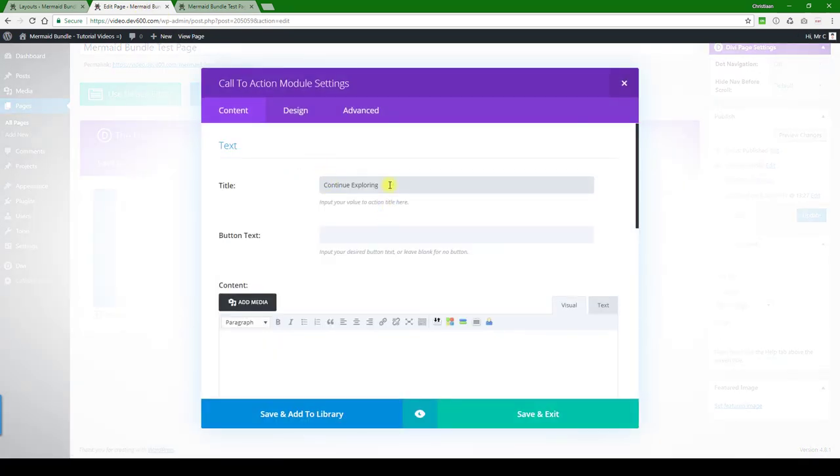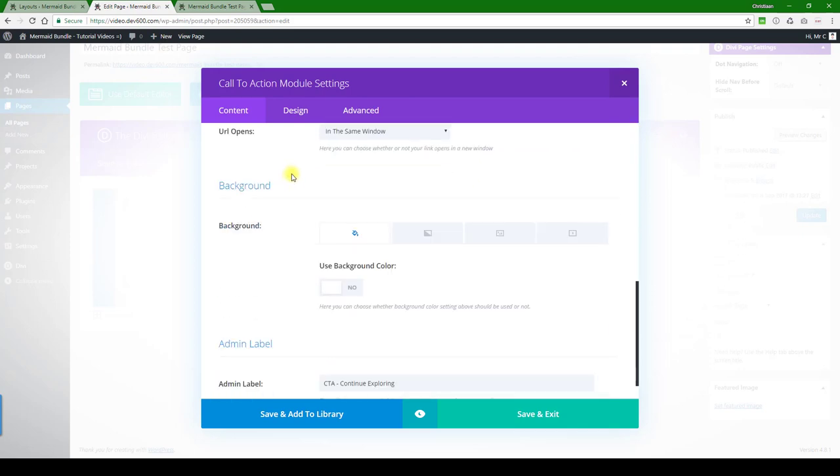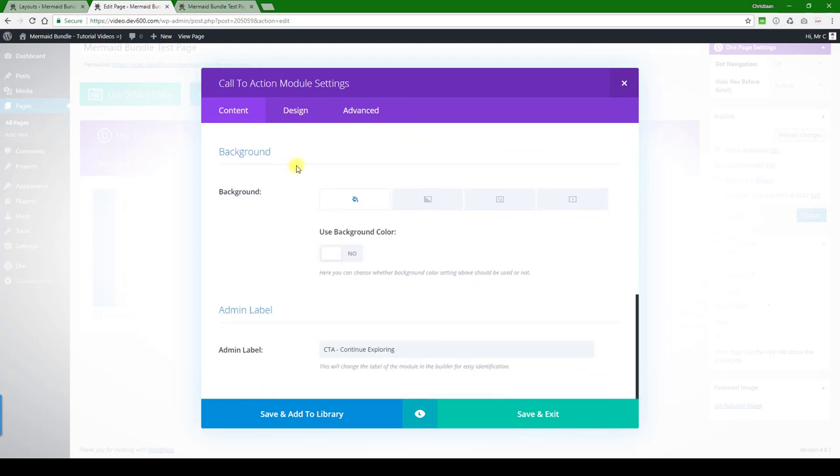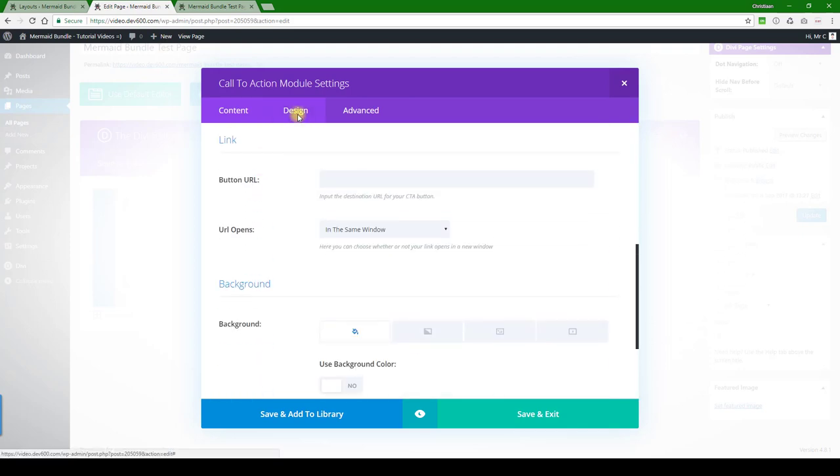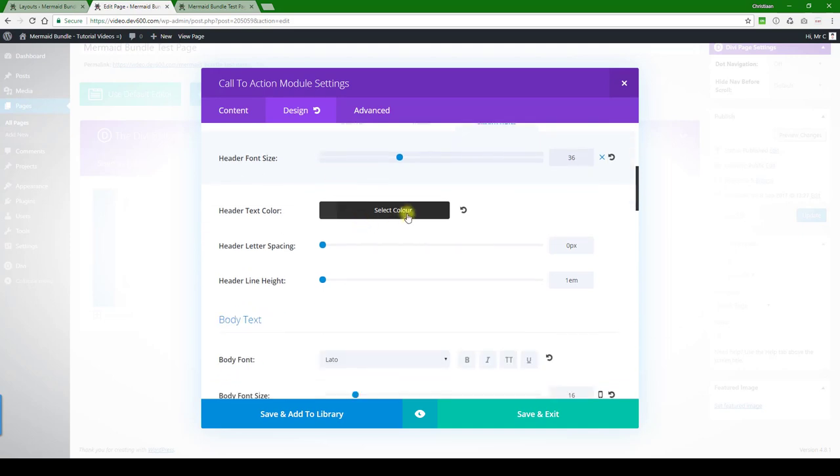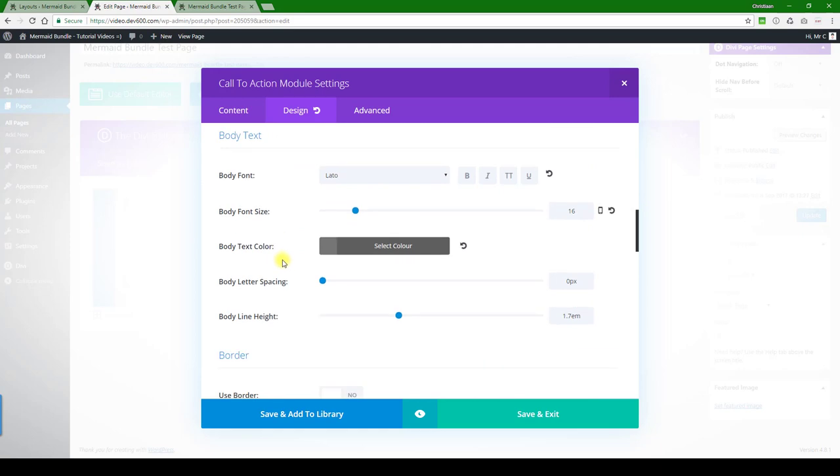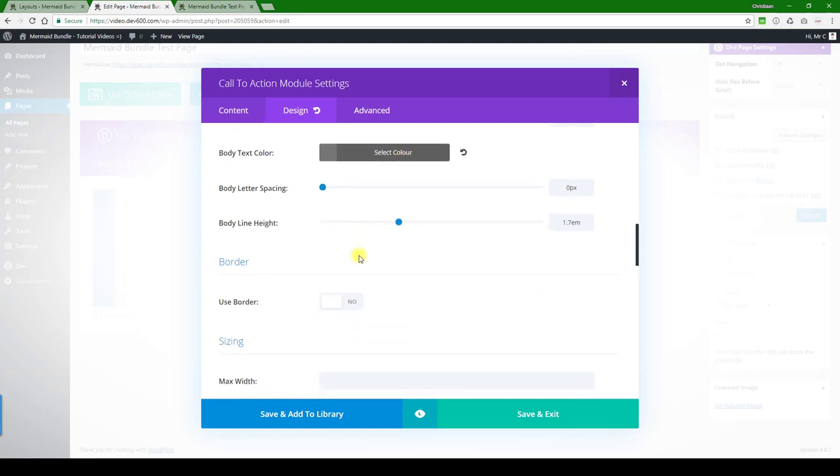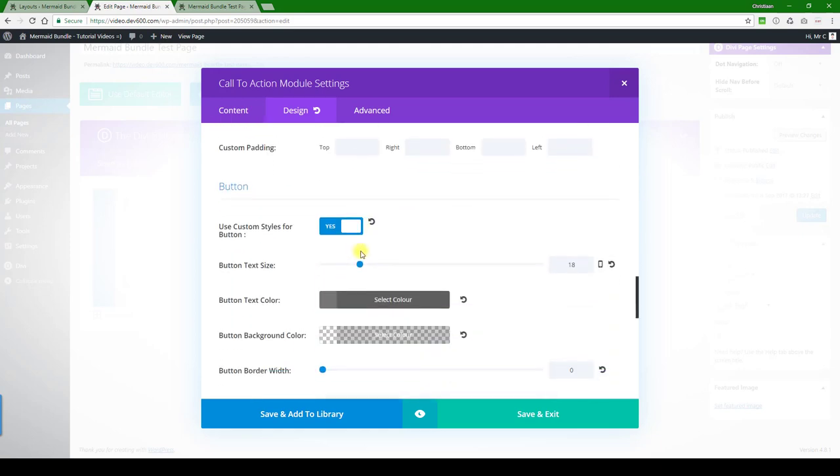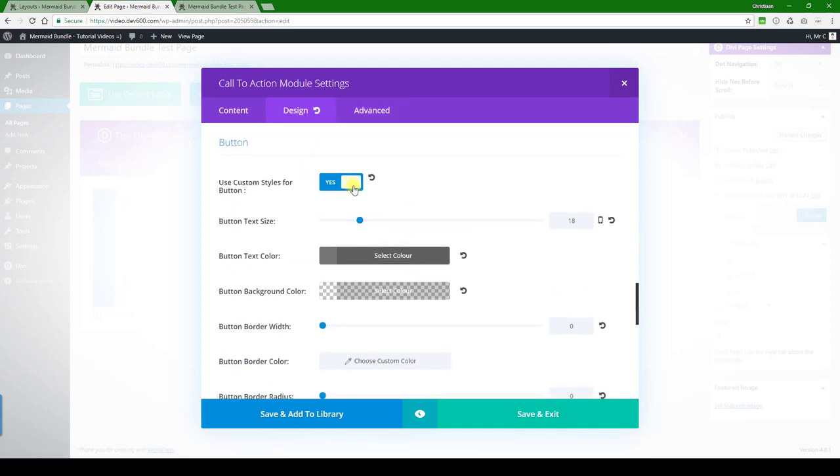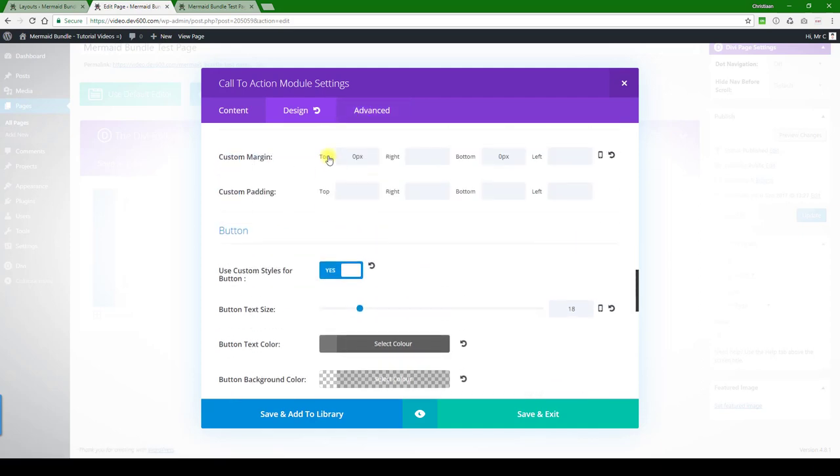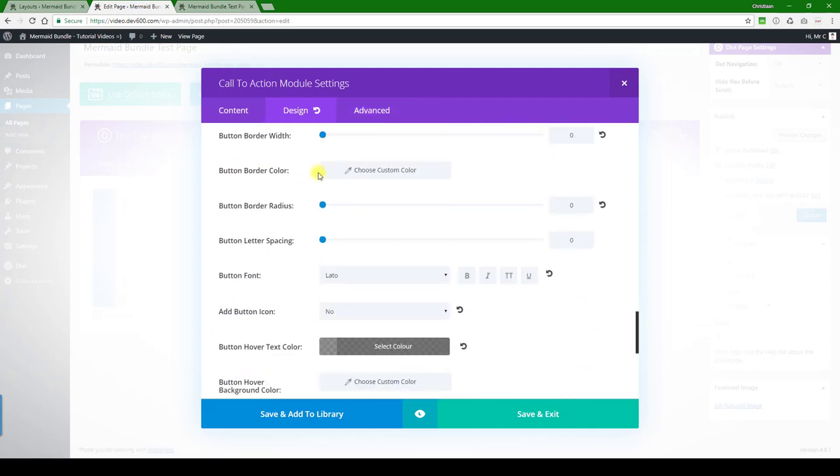There you can change the text if you want, and then under design we can change the headline color. I'm just going to change it to green. There's a body text which you can change as well. Let's leave that the same for now, and then there's a button. You can do the buttons there as well.